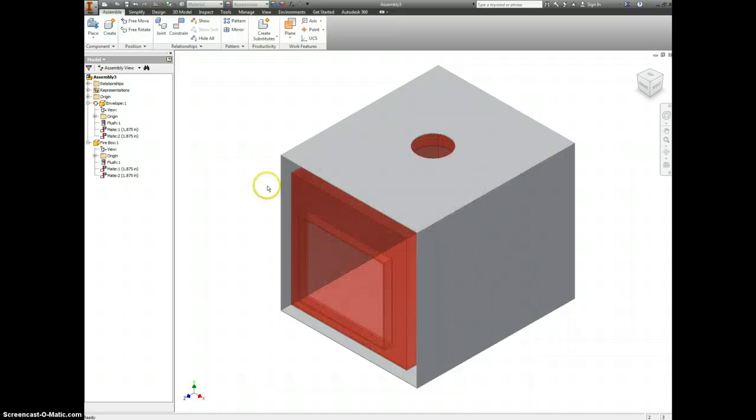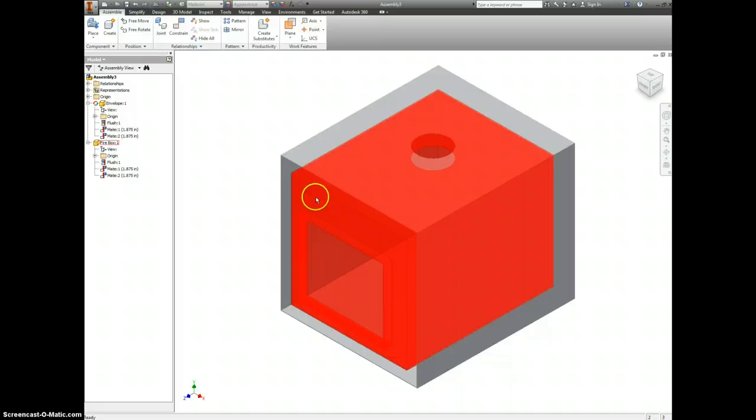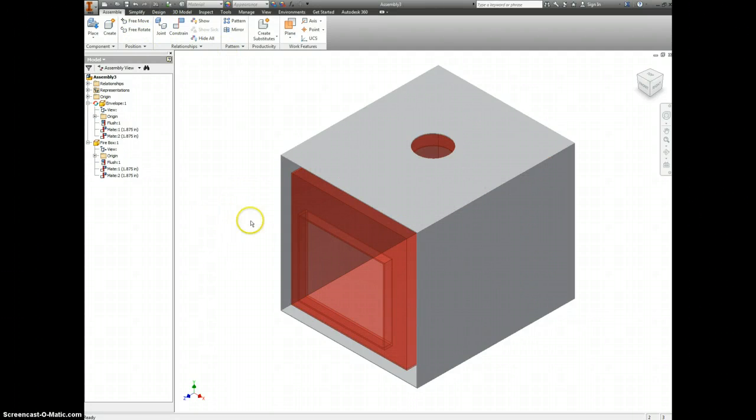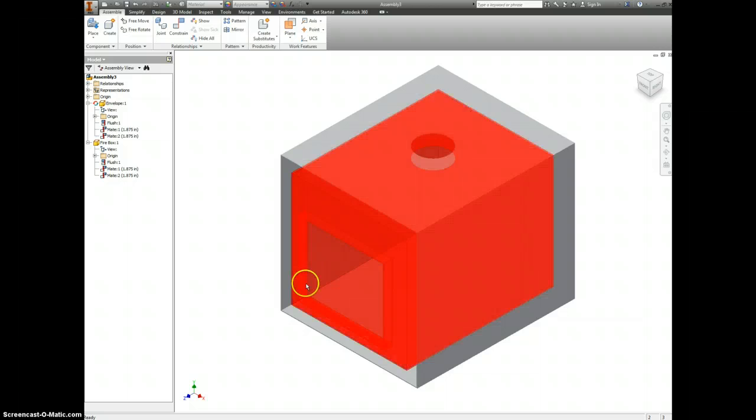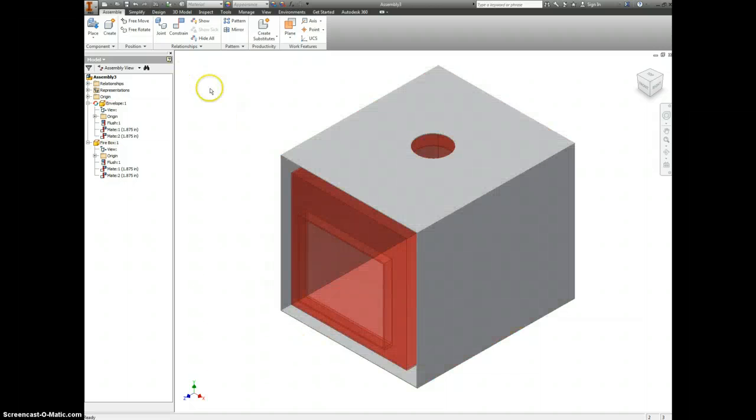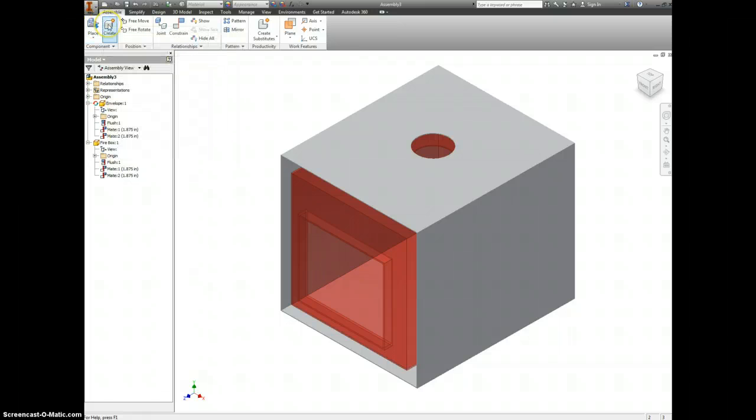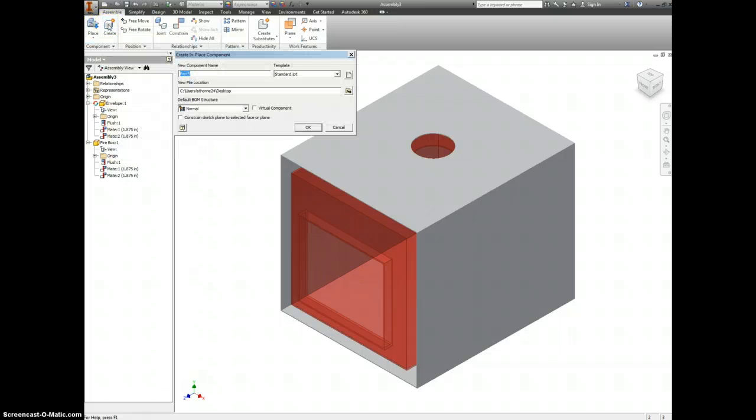We also want to make a front face for this. Instead of going through and trying to measure it out and figure out how far up and how far over, we're going to create a part inside an assembly. So you've placed things before, now we're going to create. We're going to call this the front face.